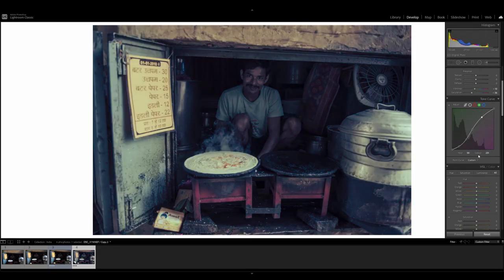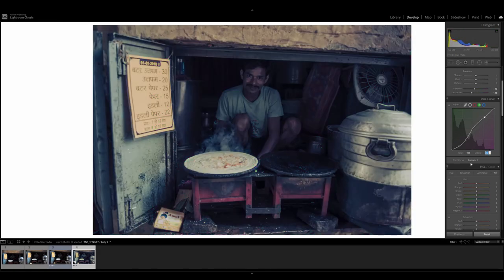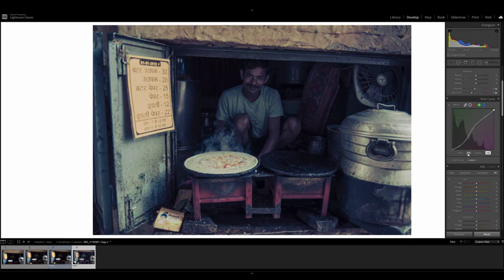Fourth point, input value is going to be 198 and then the output value is going to be 200. And the final point, input value is going to be 255 and the output value is going to be 246.